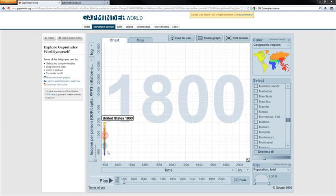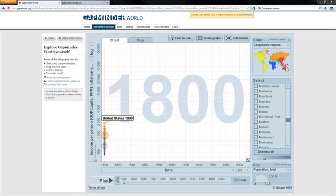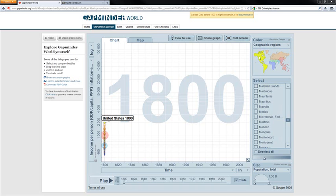Now each one of these little dots here represents a country. So, this is China, this is India, right? The size of the dot corresponds to population. You see that over down here in the southeast corner. And the dots are color-coded by region. So, the United States, North and Central American countries are going to be in yellow.